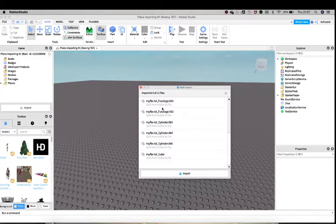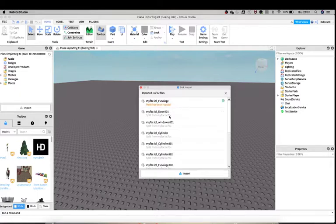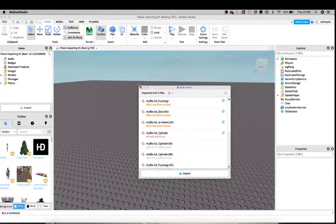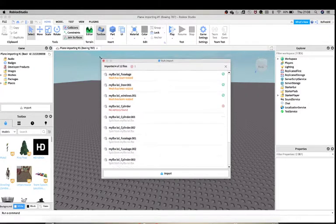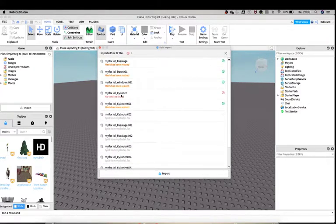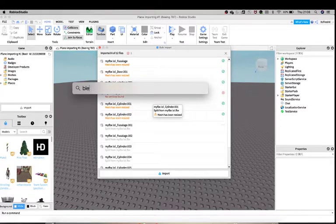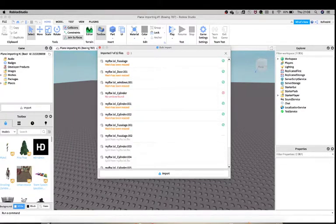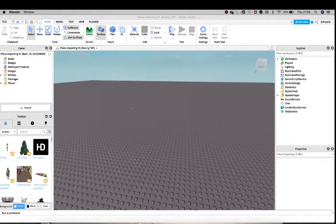Now once you do that, it's going to import each and every mesh that it has. So here, you can see it has your mesh here and it says mesh has been resized, so you don't want to worry about that.